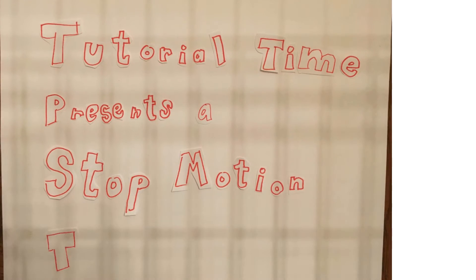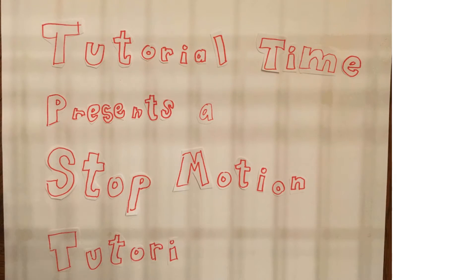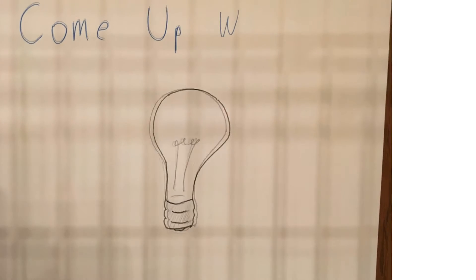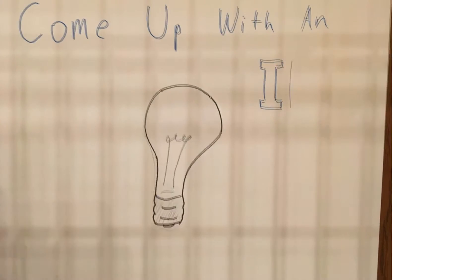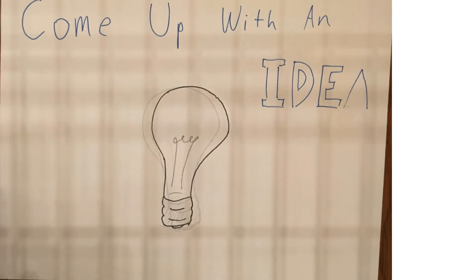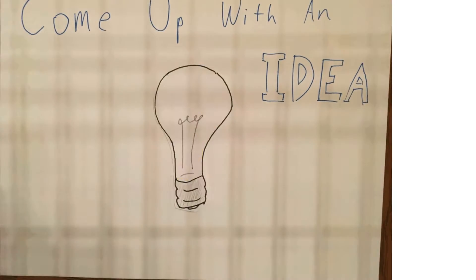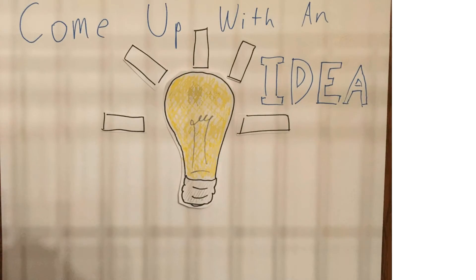Okay, so the first thing you need to do to start a stop motion animation is to come up with an idea. What do you want to make your stop motion about? Got your idea? Good.